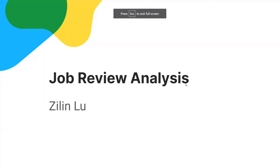Hi, this is a job review analysis presentation and I'm the presenter Zilinlu. I have an undergraduate degree in finance.